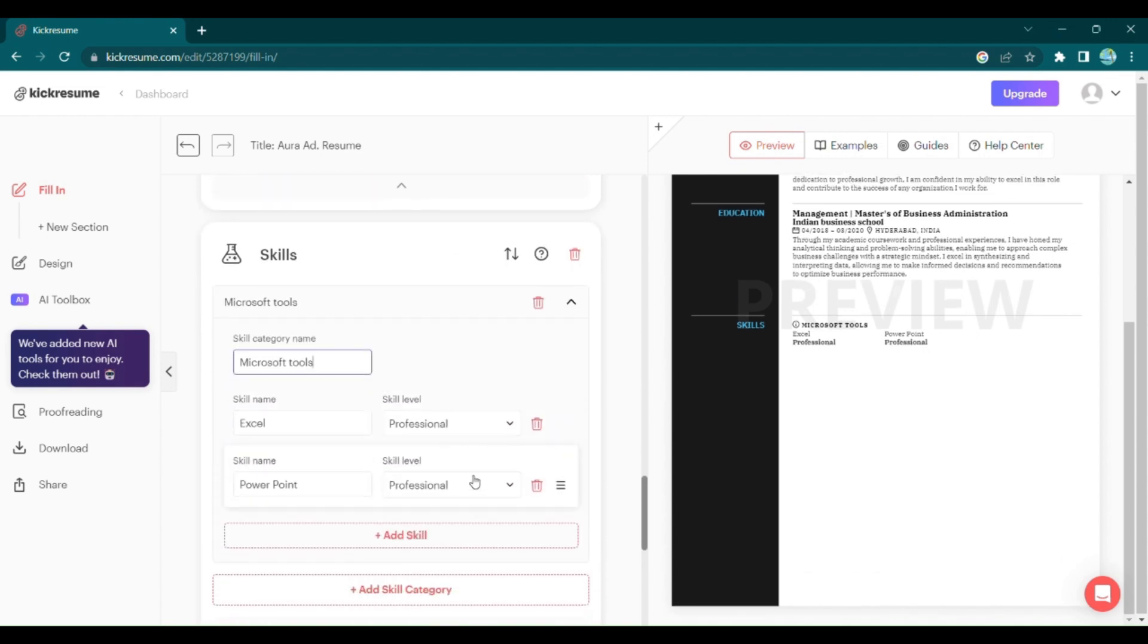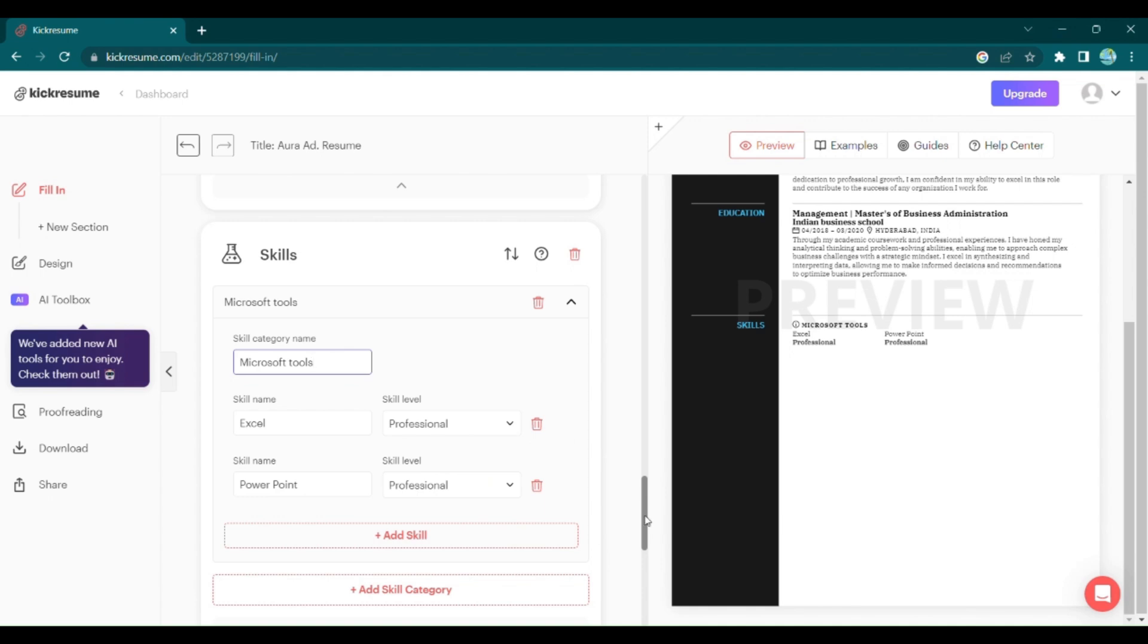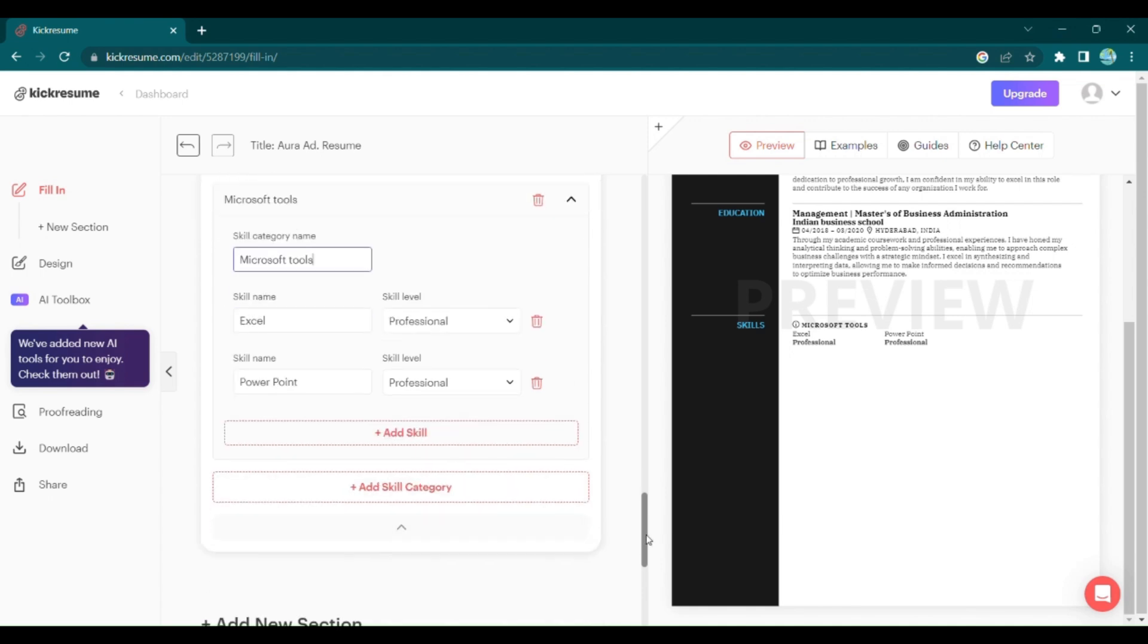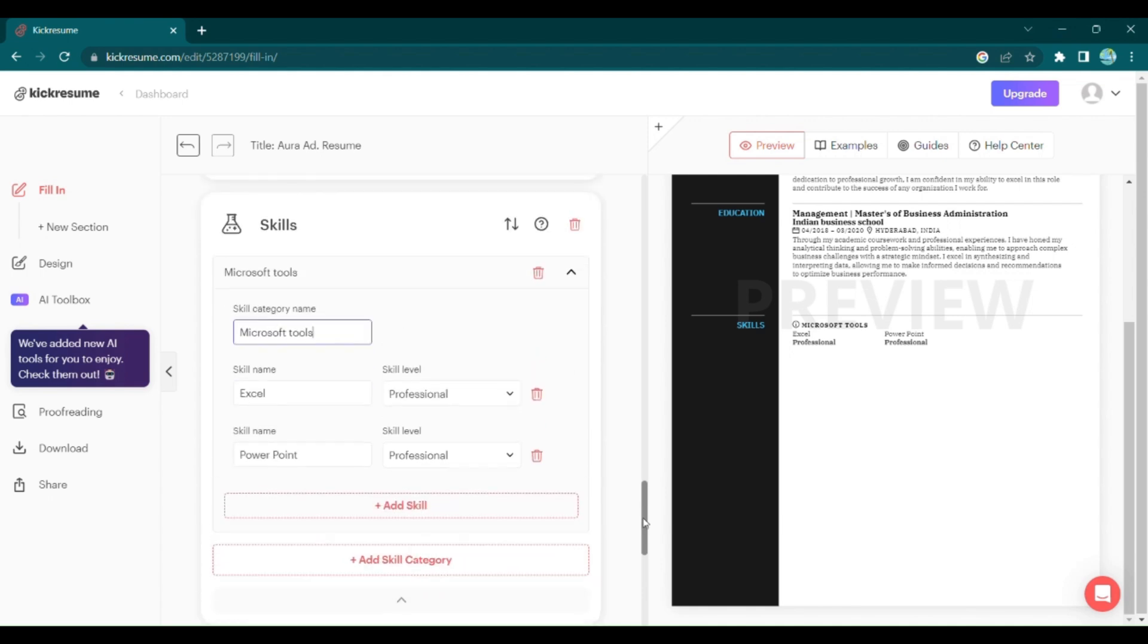Skills are the key to unlocking opportunities, and KickResume makes it easy for you to highlight yours. Simply enter your relevant skills, and don't forget to mention your skill level. You can add as many skills as you have.